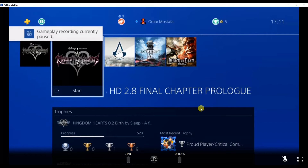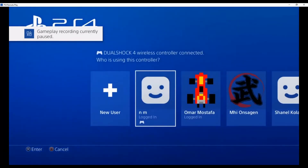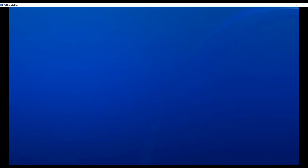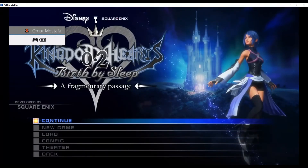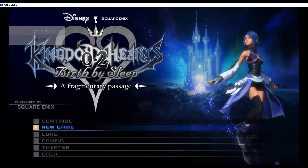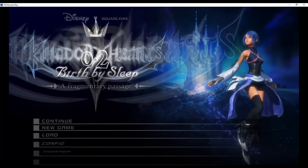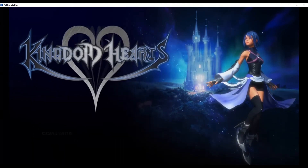Let's just start a game to show you that this is a fully enabled PlayStation. There we go — Remote Play session. I've got my controller in my hands and we're going into Kingdom Hearts 0.2.